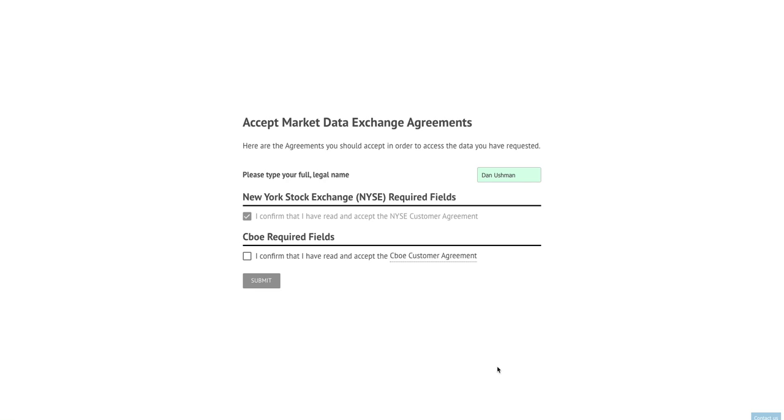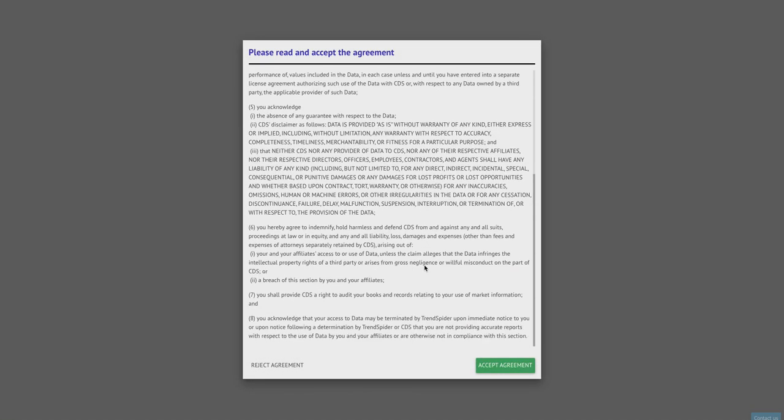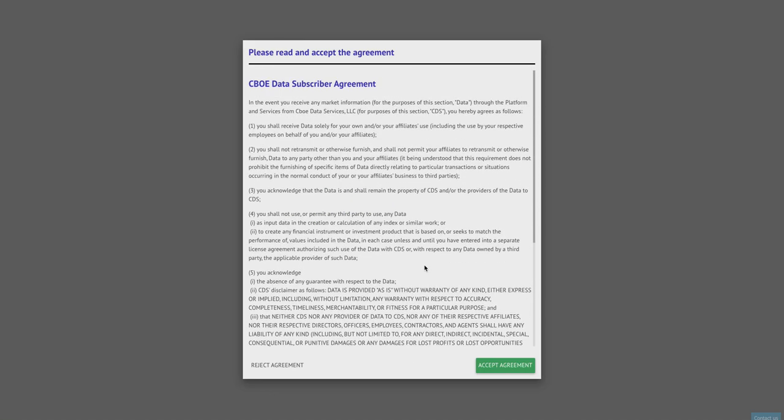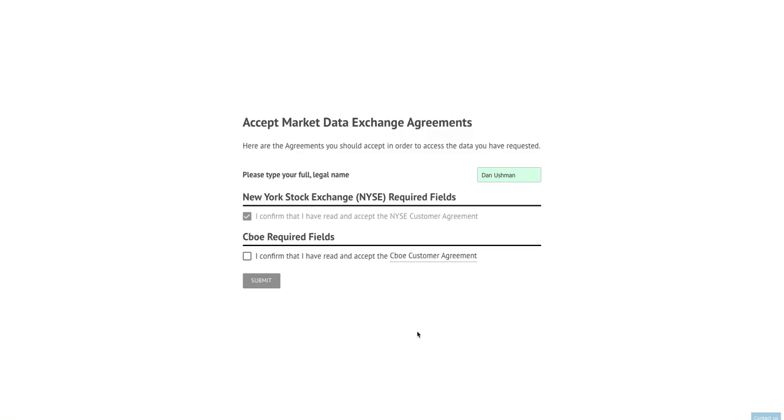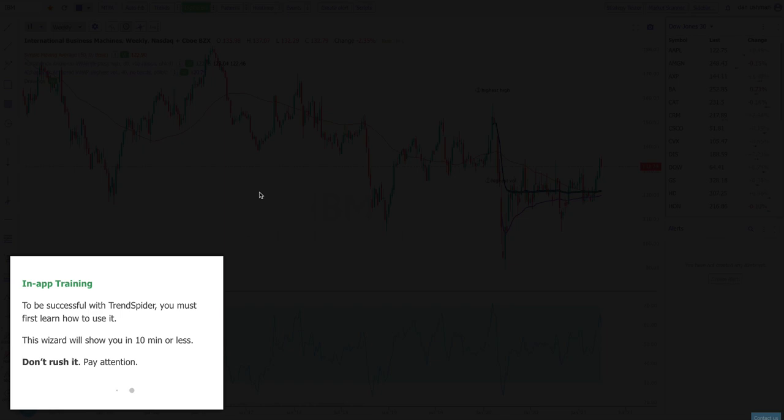If you also selected CBOE indices, you can review the CBOE market exchange agreement. This one is much more boilerplate and it does not include any information from your survey. You can simply click accept agreement there as well and that will check that box and you can press submit and you're done. That's all that you have to do. You are now entitled to receive New York Stock Exchange data inside of TrendSpider and when you click exit here it'll take you into the system itself.